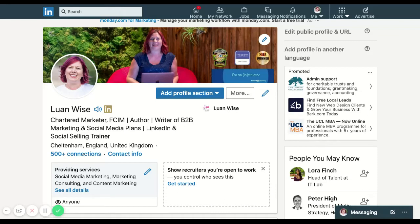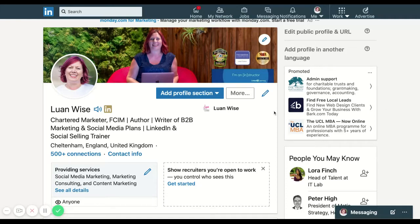If you want to make your LinkedIn profile stand out and get people into your world, use it more as a complete portfolio piece, then you can use rich media in the experience section of your profile.